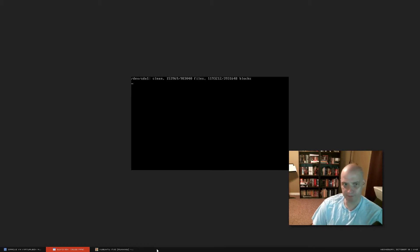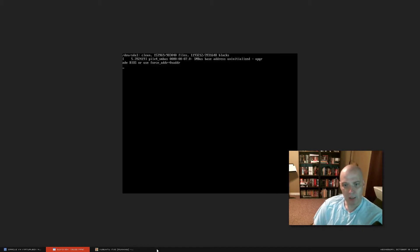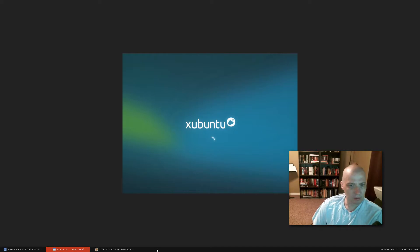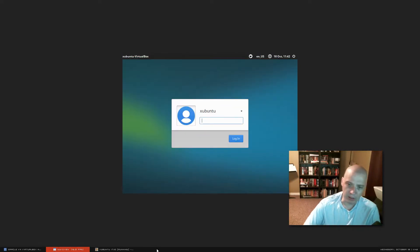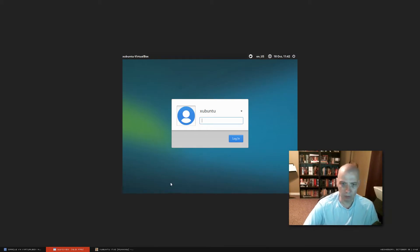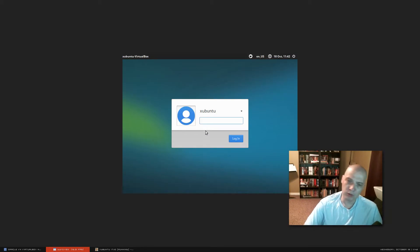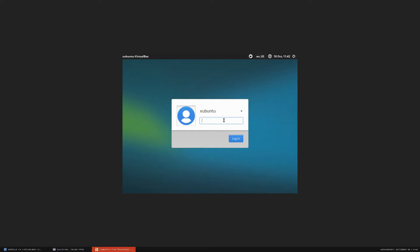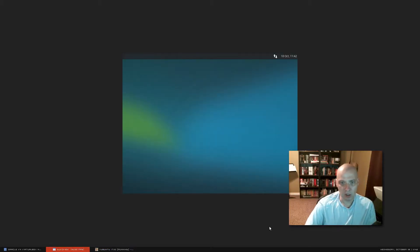All right. So we've rebooted the machine. And we'll see how long Xubuntu takes to boot up here. Wow. That was really quick. We got to a login manager really fast. Ubuntu and mainline Ubuntu and all its flavors are well-known for having pretty fast boot-up times. But that was really fast there.